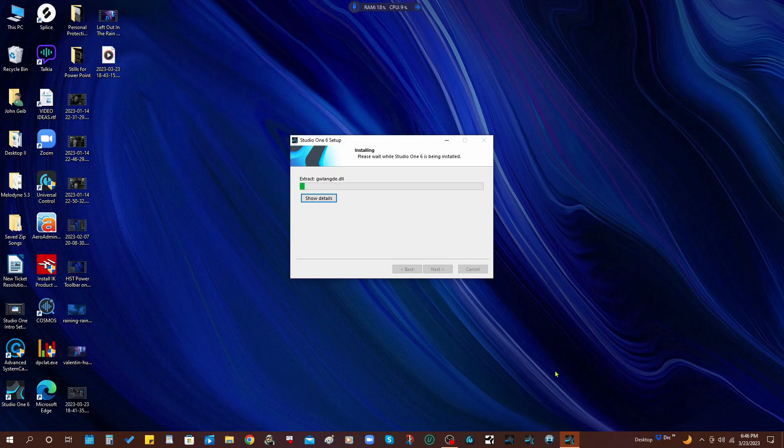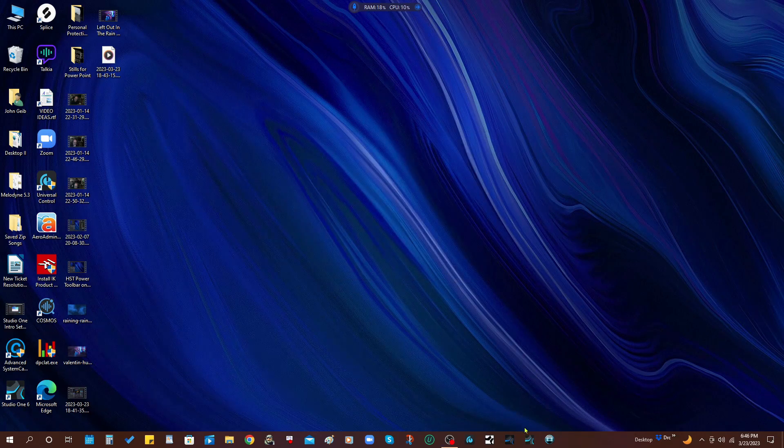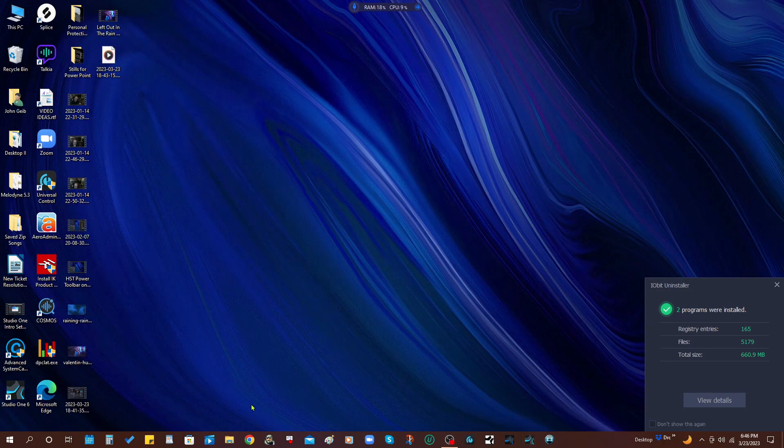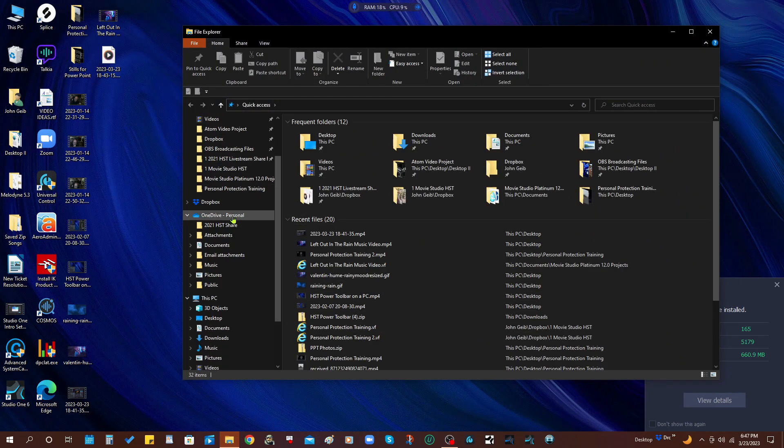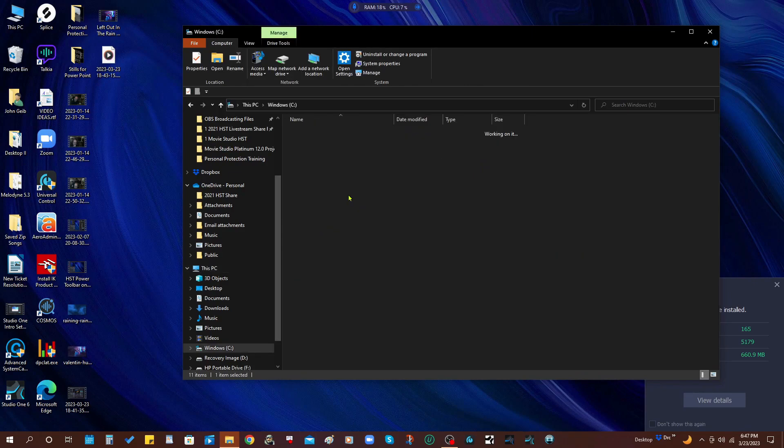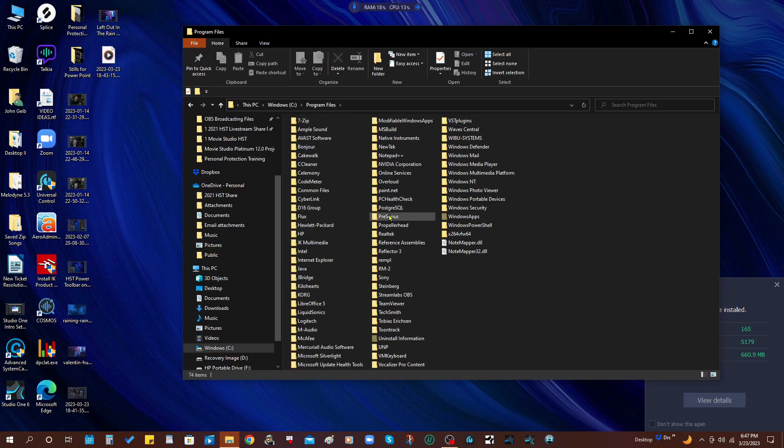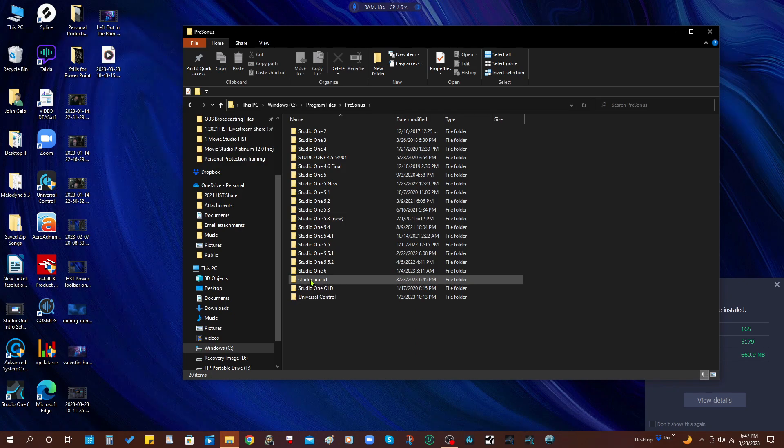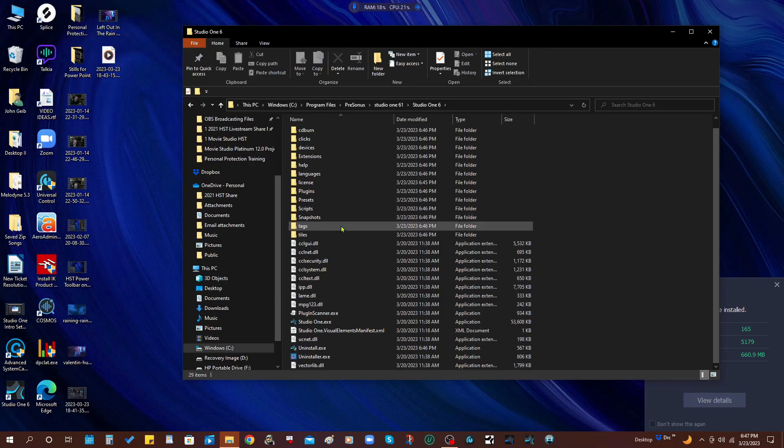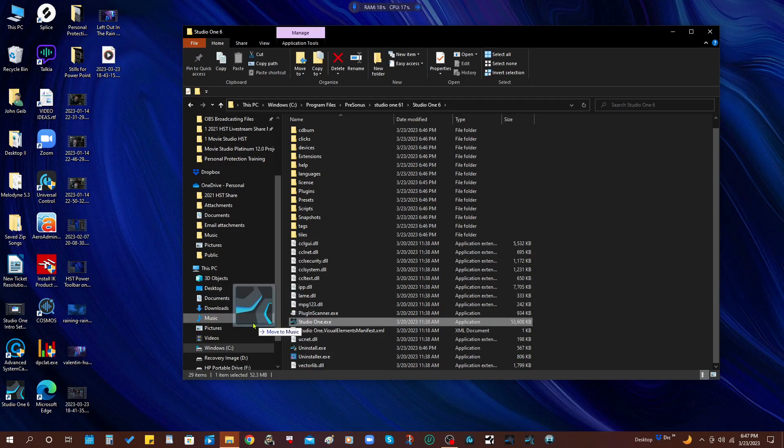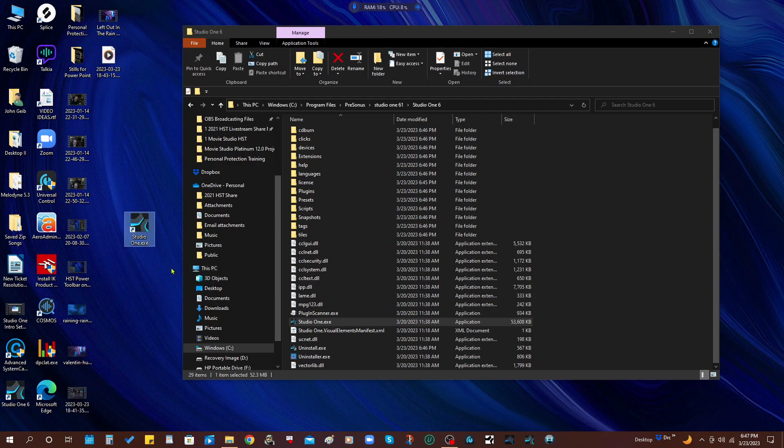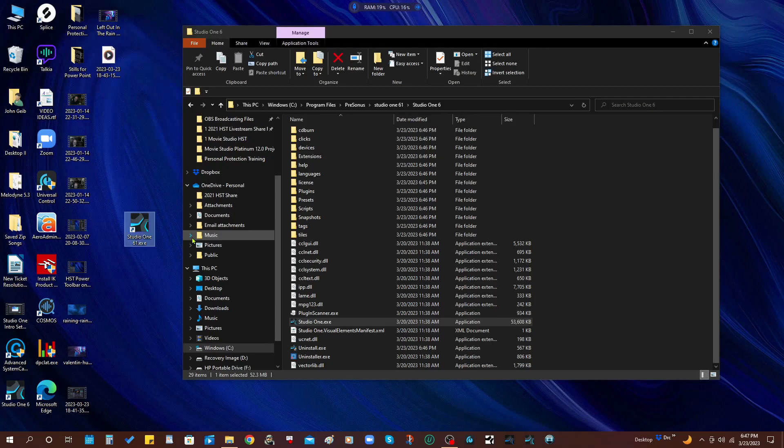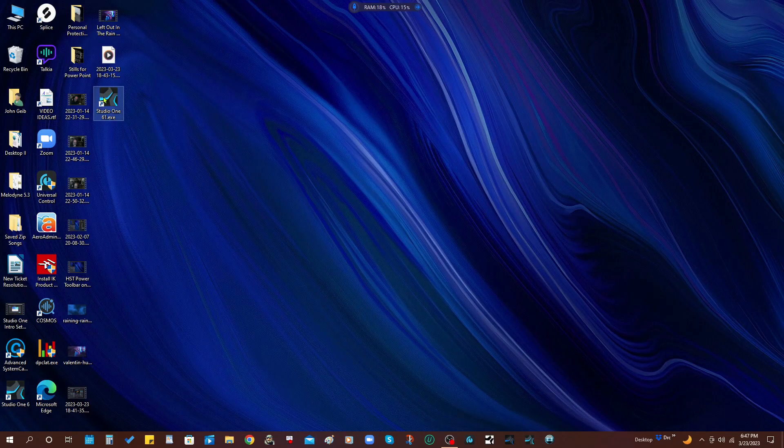So now I don't want to use the icon here because that's going to open up the older version. So what I'm going to do is I'm going to go here to the file manager and I am going to go to This PC, C drive, Program Files, PreSonus, and there we go, PreSonus 6.1. So now what I want to do is get the executable, going to right click, and I'm going to drag it out here and I'm going to say create shortcuts. And I'm going to rename this Studio One 6.1.